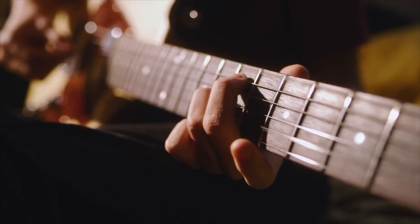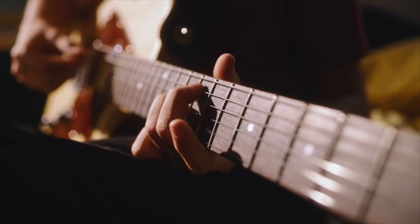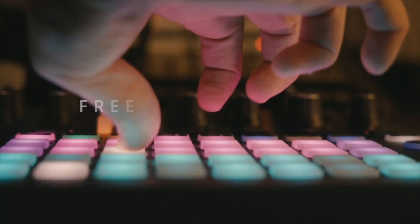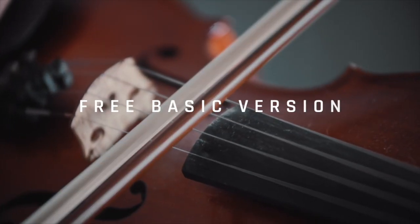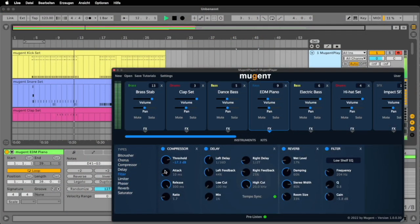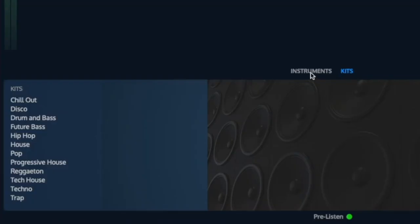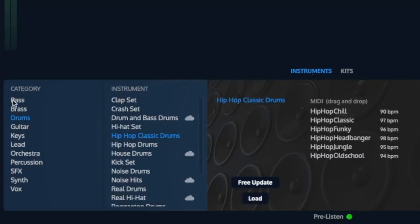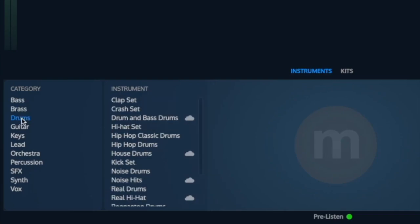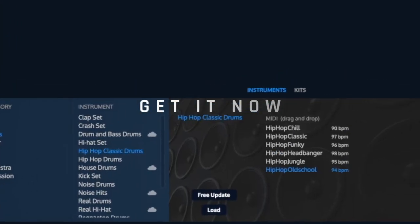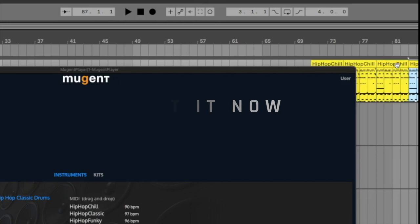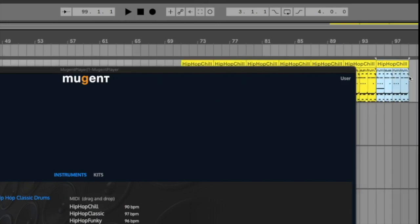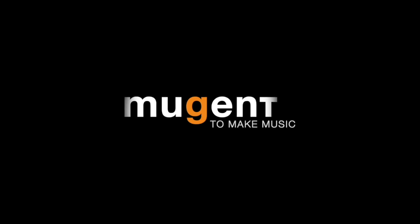But the most incredible thing is the basic version of Mugent Player is free. Click on the link in the video description to get the Mugent Player. In it, you will find a large selection of instruments, MIDI files, and kits that you can download for free and start using right away. Get the Mugent Player now and create music inspired by great sounds and compositions. Mugent, to make music.